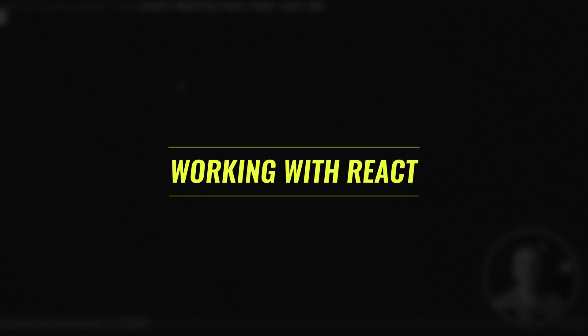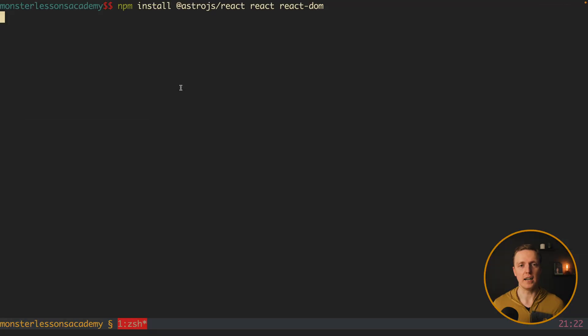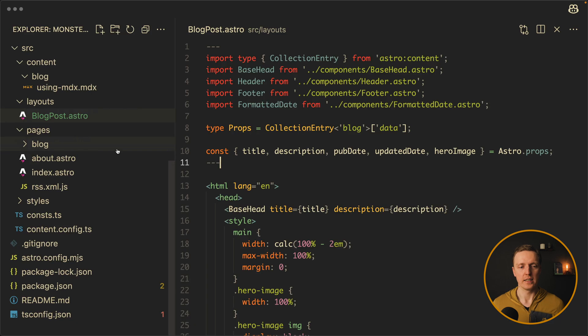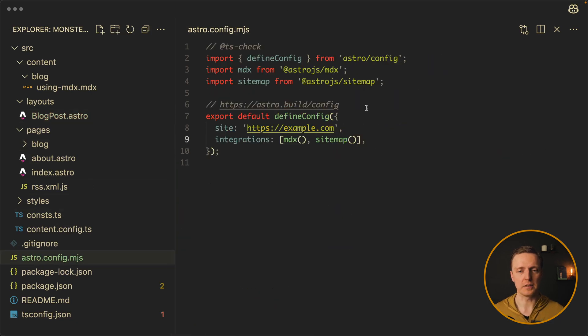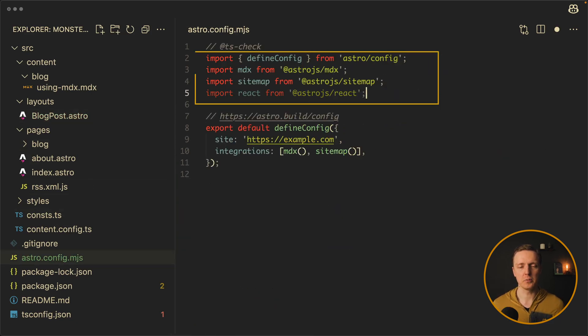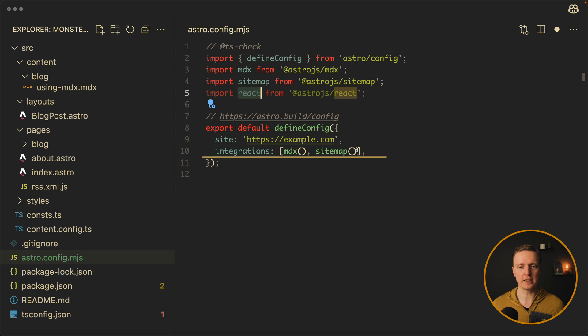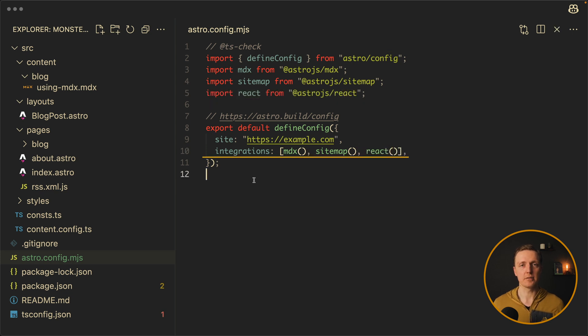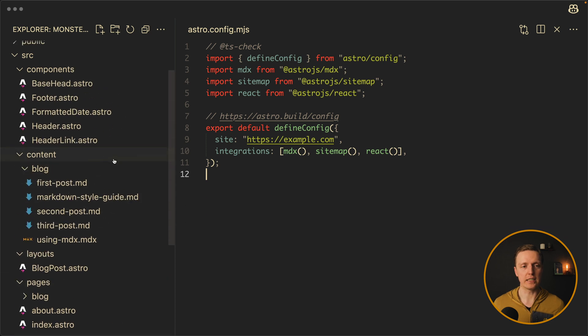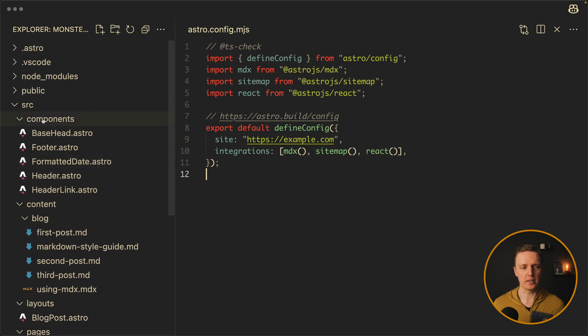So in the console we can install Astro React, React, and React DOM. Now we can jump in our Astro config-mgs and here on the top we are importing React and in integrations we must call it. And this is enough to have React in our application. So let's create a React component now.